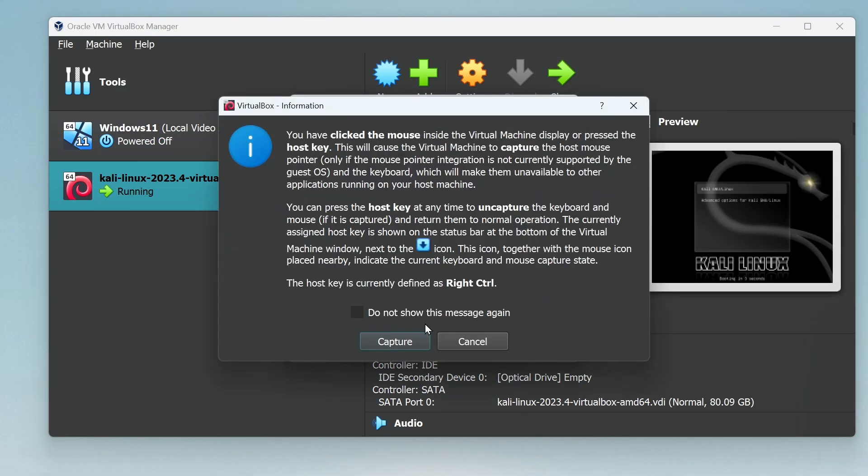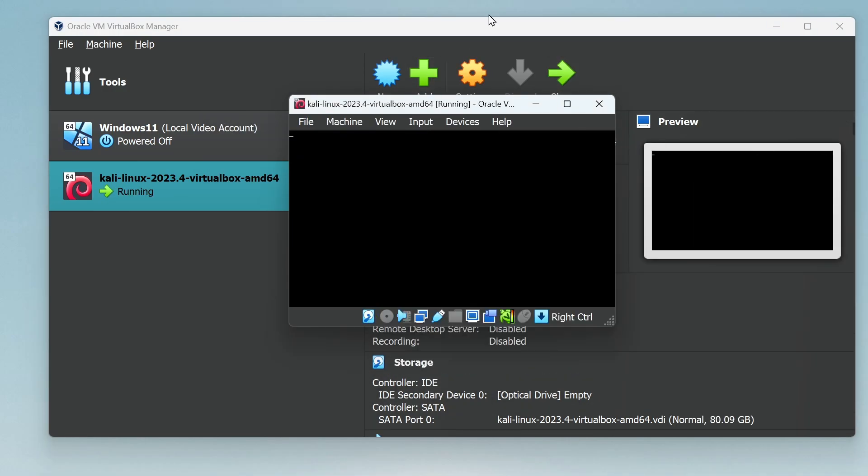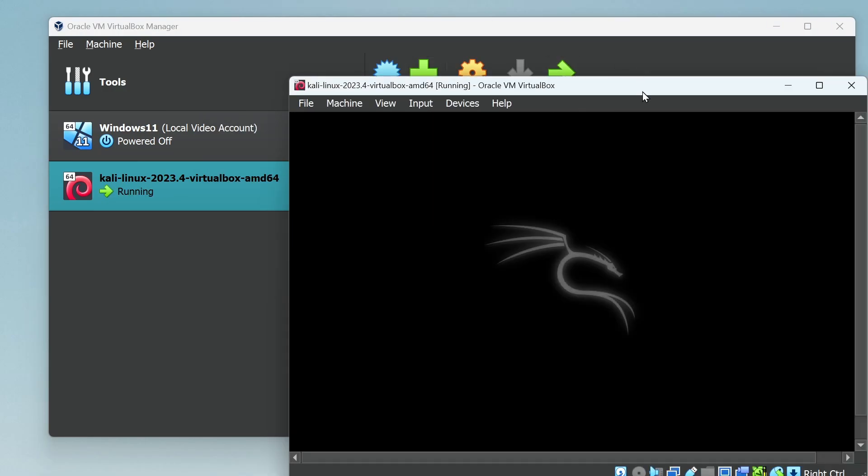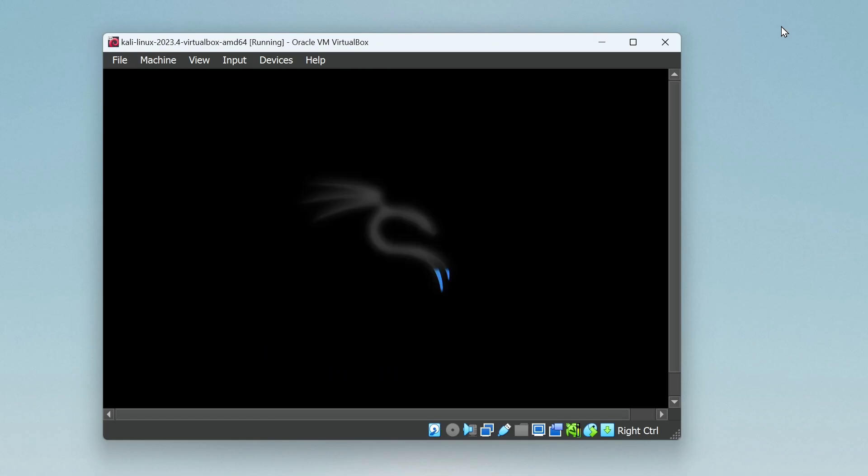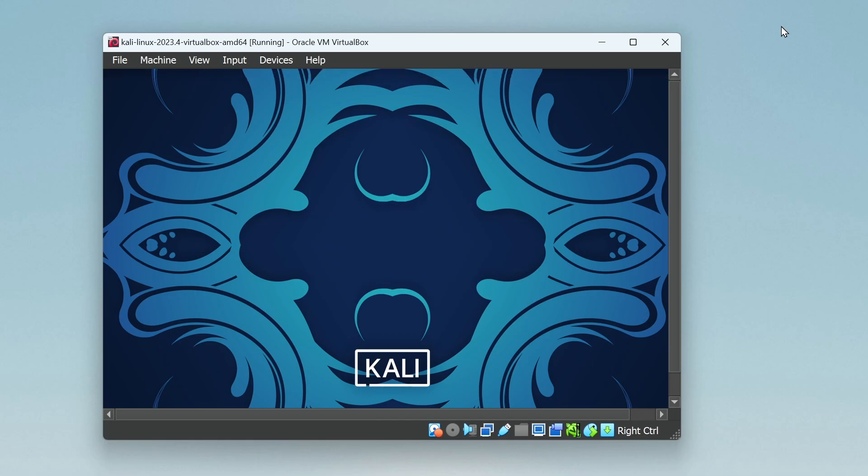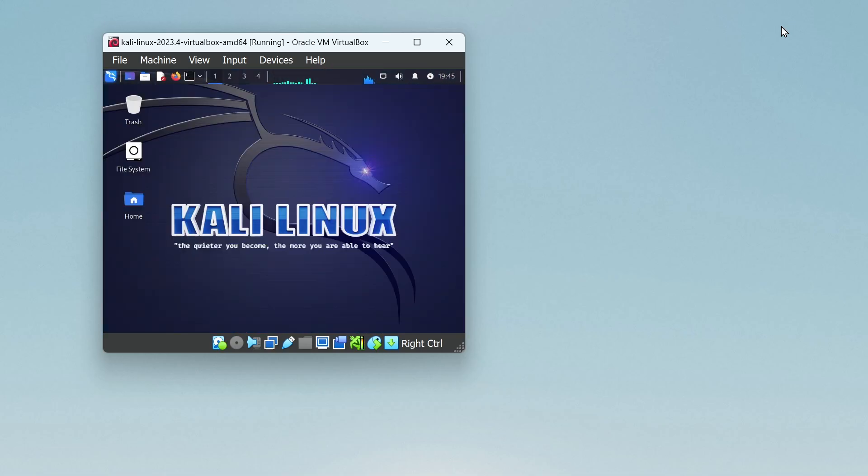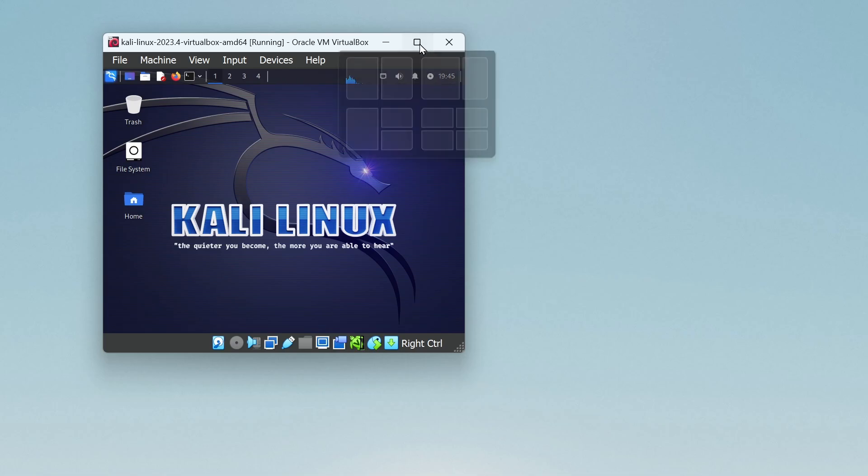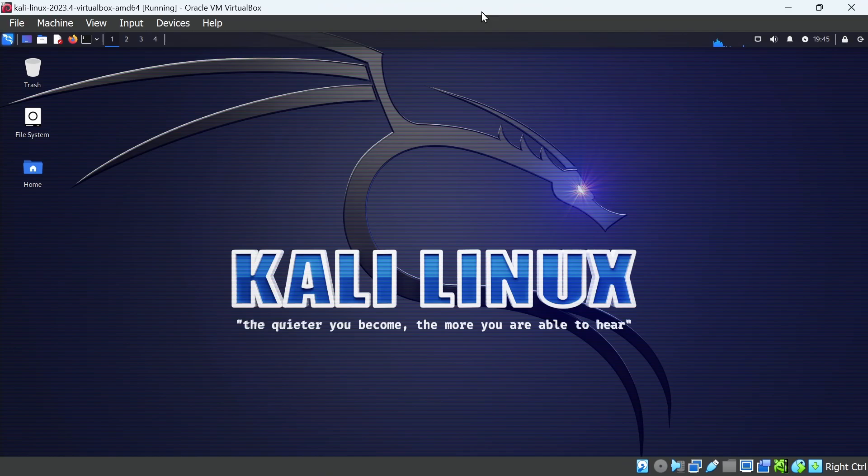Our virtual machine will power up, and in a minute we'll be running Kali. The default username and password on these VMs is Kali and Kali. I highly advise that you look for some tutorials on how to change that default username and password. That first login can take a minute, and once it's done, we'll go ahead and maximize our VM window. Congratulations, you're running Kali Linux.